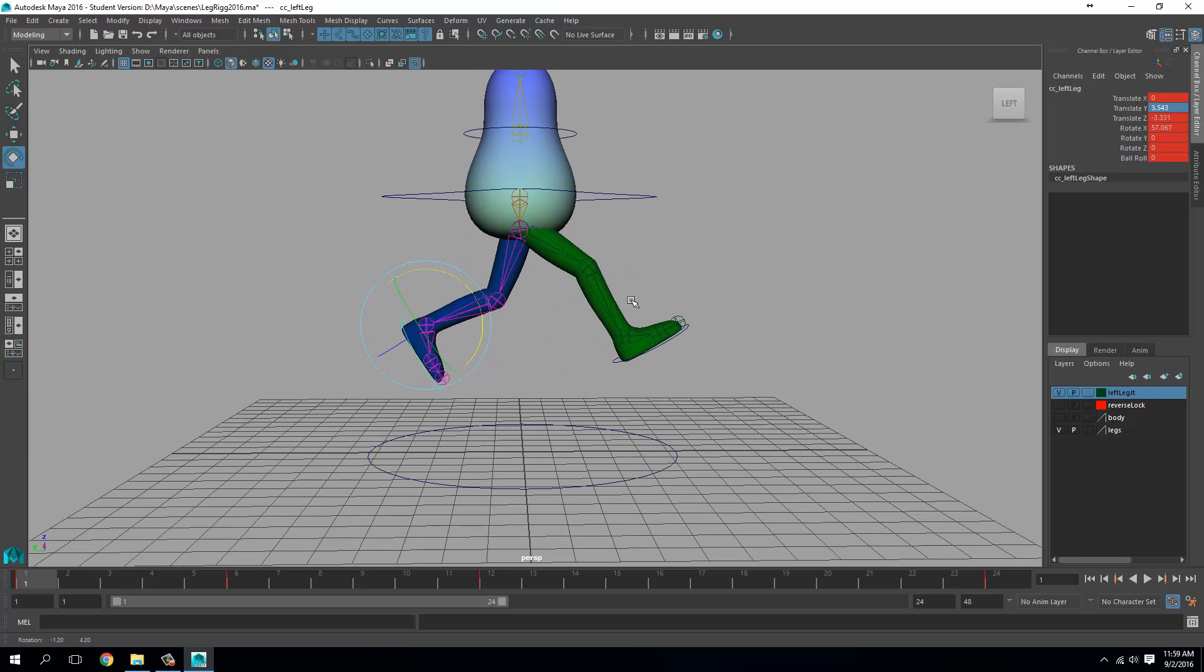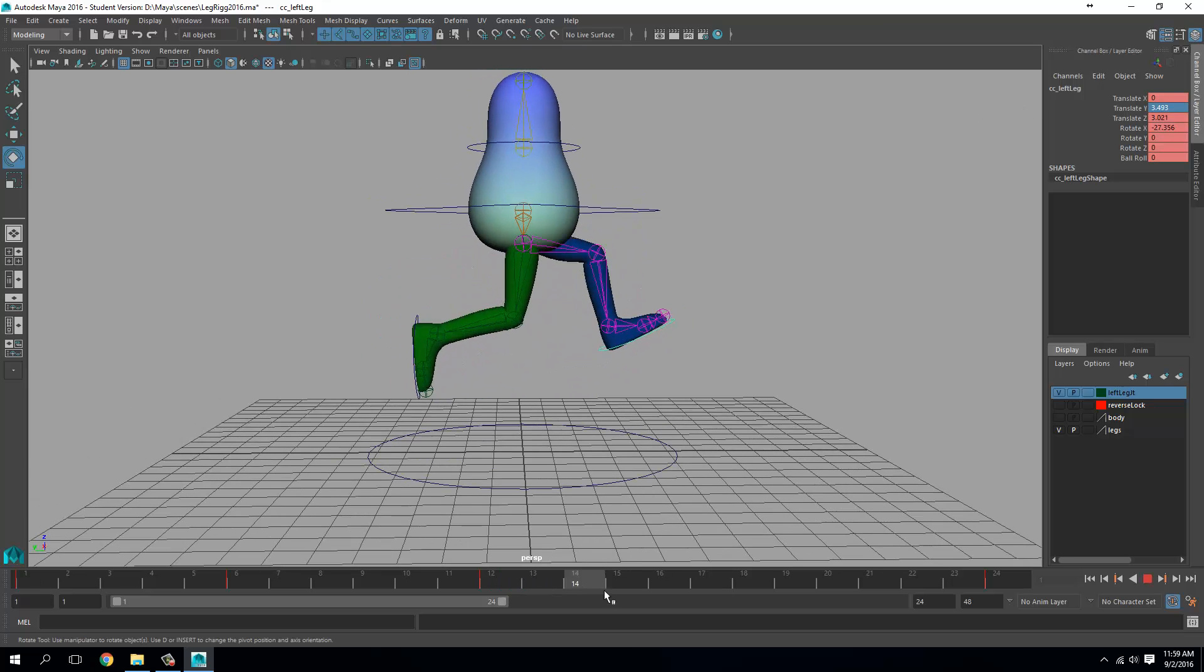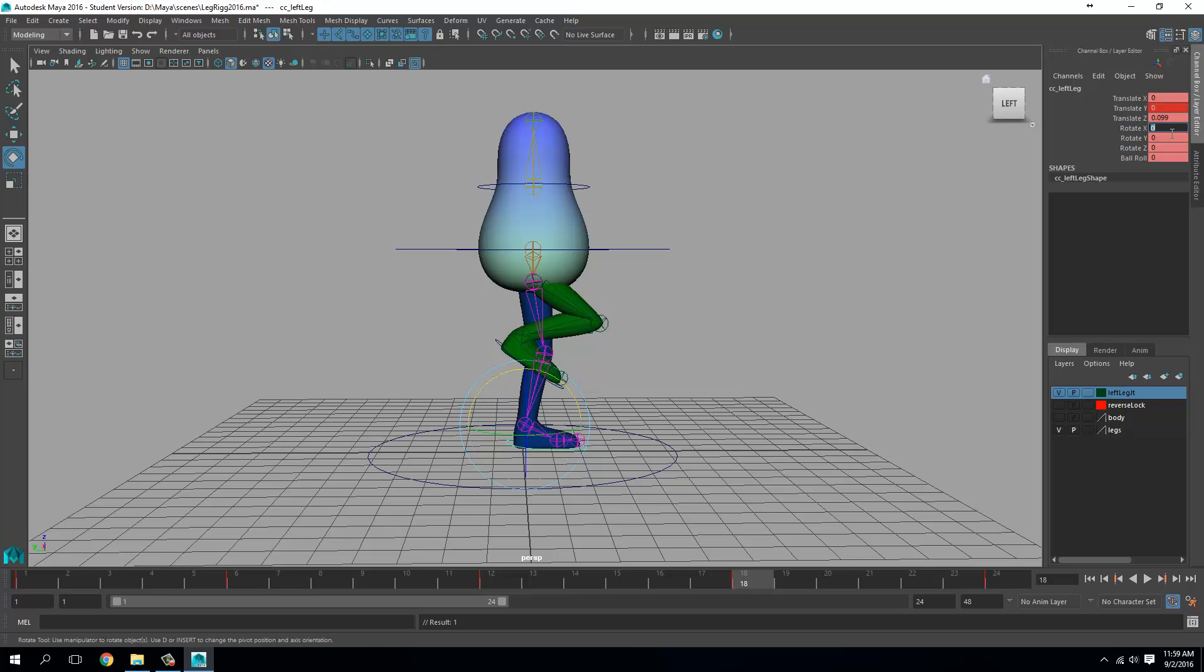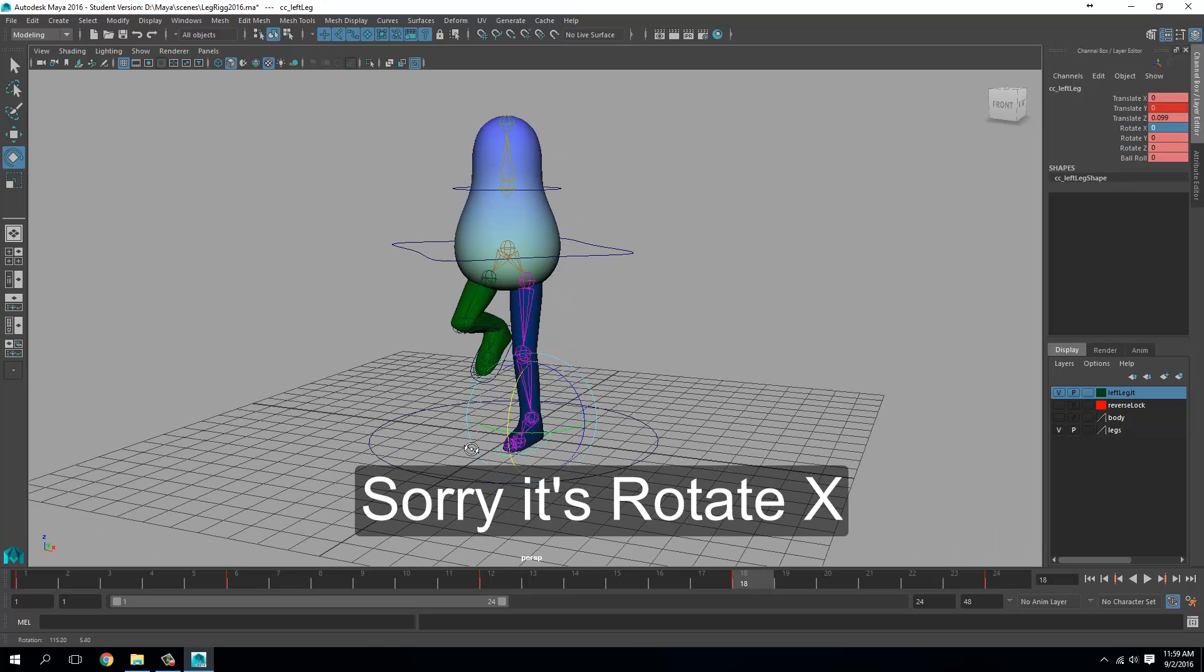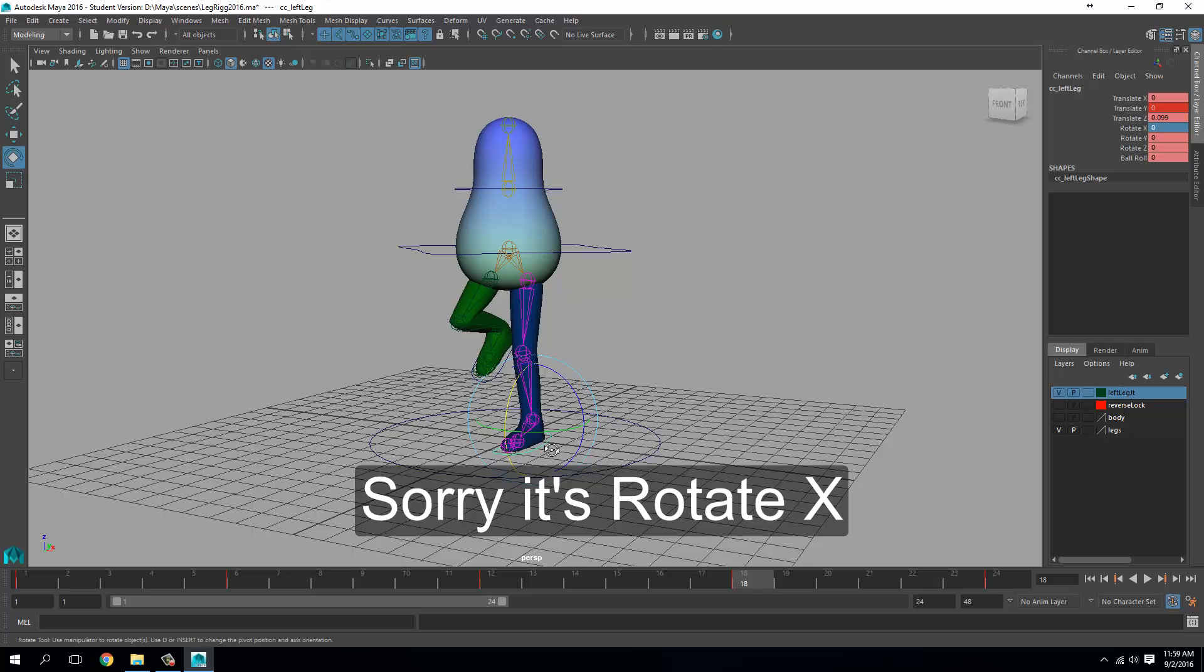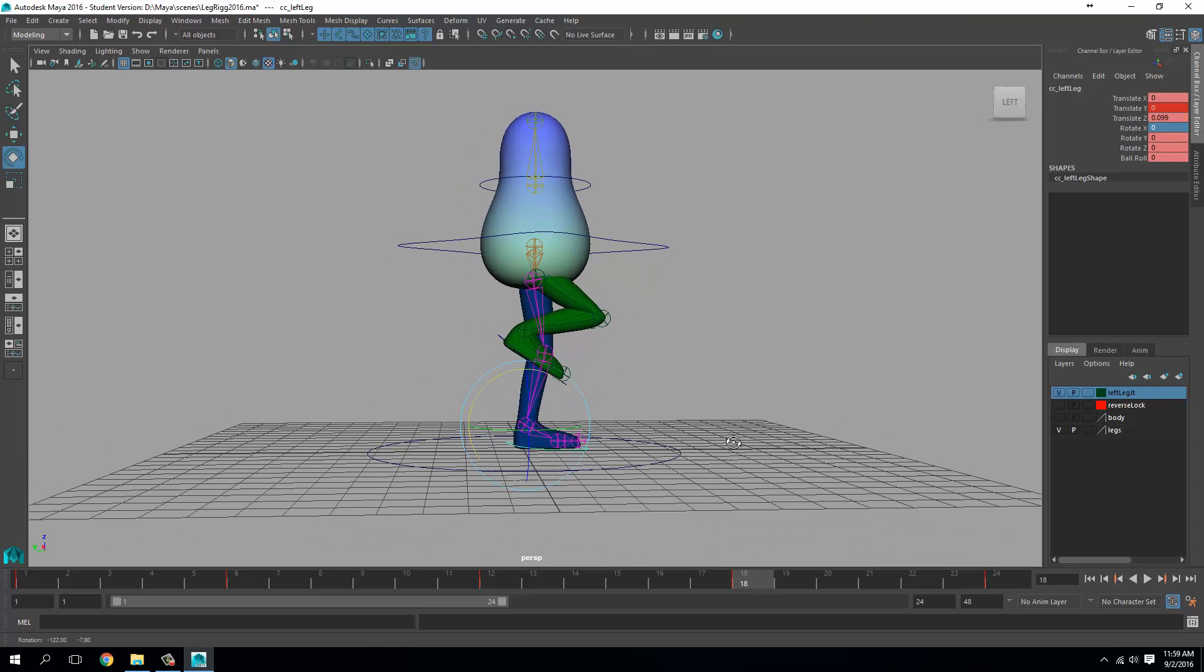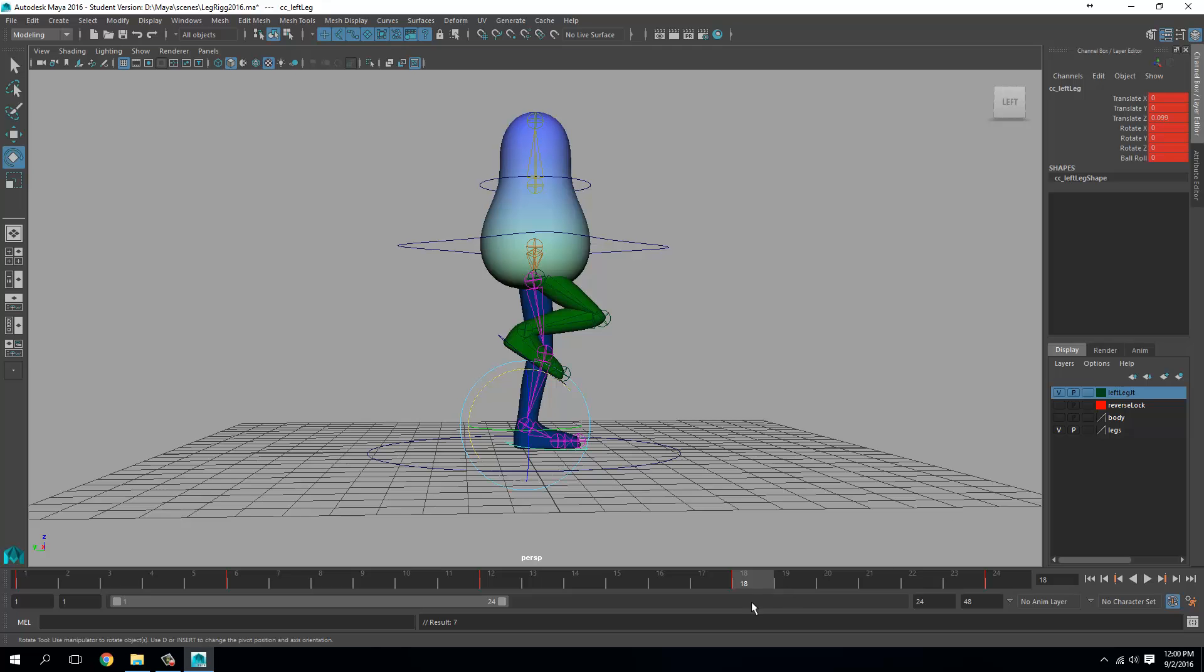The left leg has to touch the ground. So from 12 till 18, let's bring it down. I'll give 0 translate Y. I'll give 0 for translate X. So no rotation. It's flat on the ground. That's fine. Let's just create a keyframe for all the attributes. Press S.